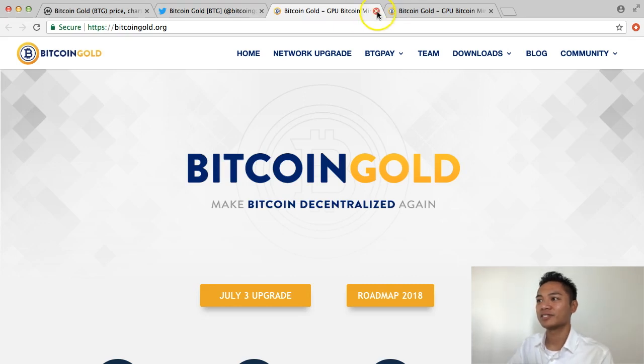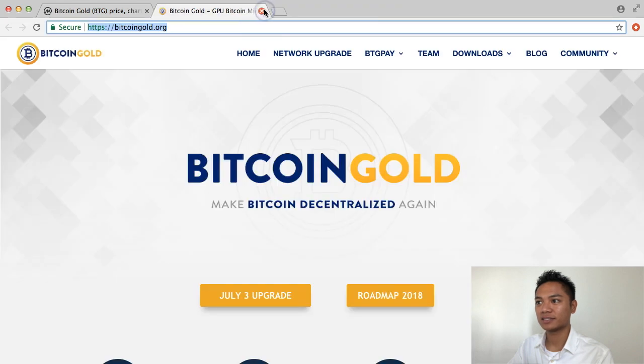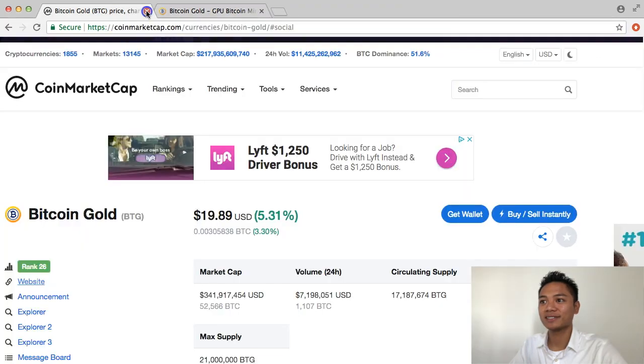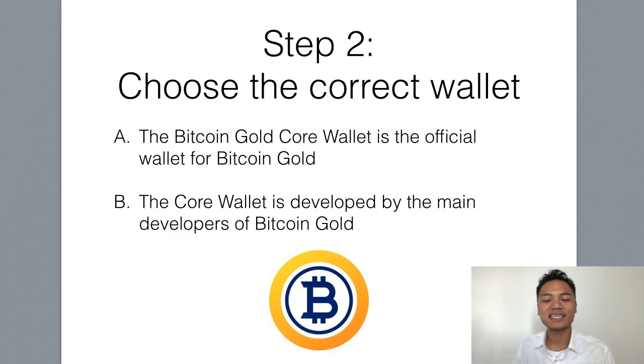I am going to exit out of this for now. The second step is to choose the correct wallet.